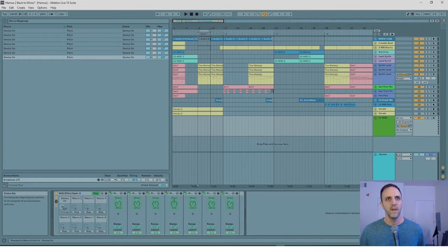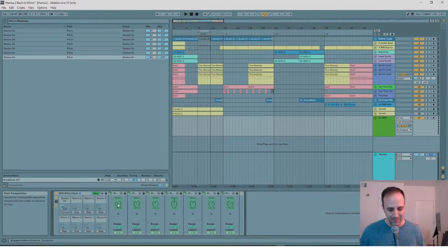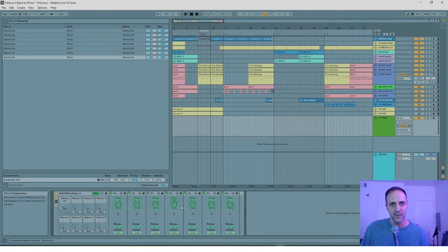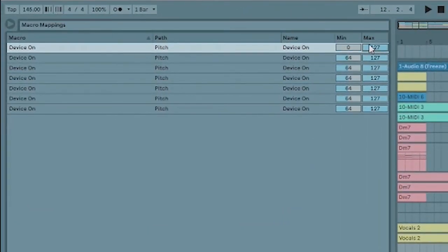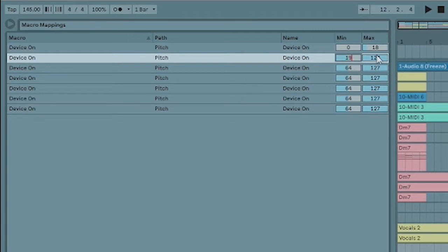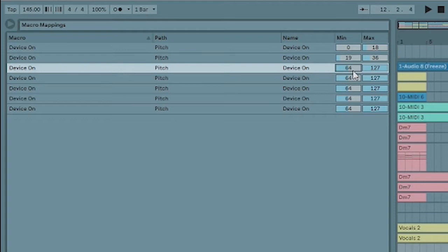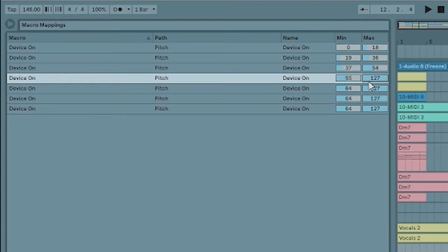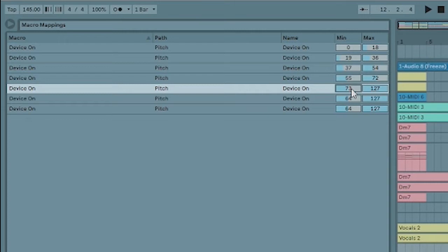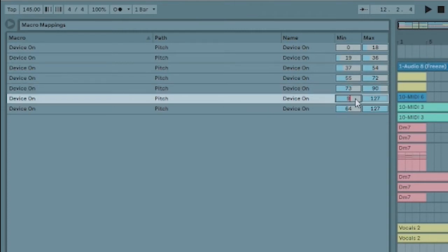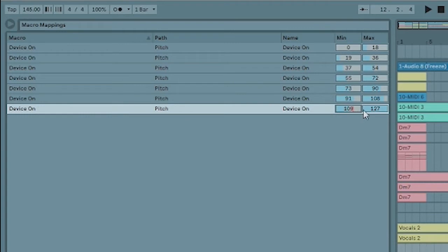128 is the maximum dial value, so divide 128 by 7 — right now I have seven buttons — that's going to be 18 each. So this first one starts at zero, the next is 19 to 36, then 37 to 54, then 55 to 72, then 73 to 90, then 91 to 108, and finally 109 to 127. It doesn't have to be perfect, just around that area.